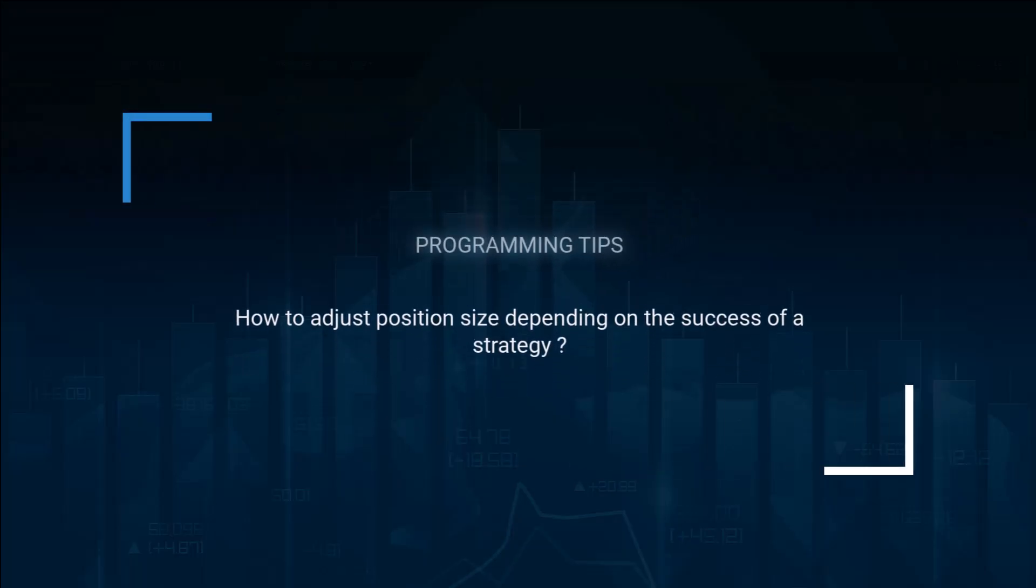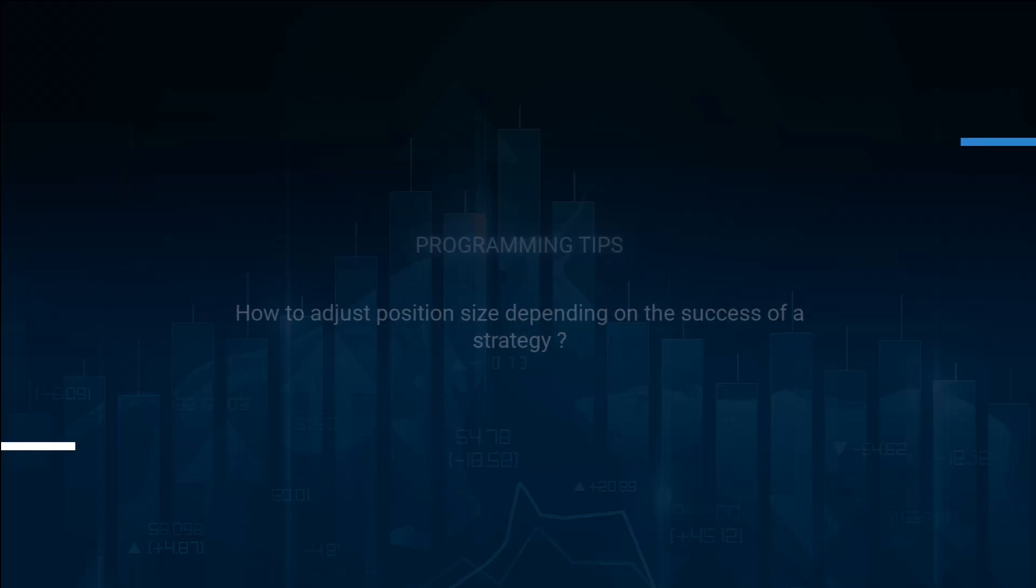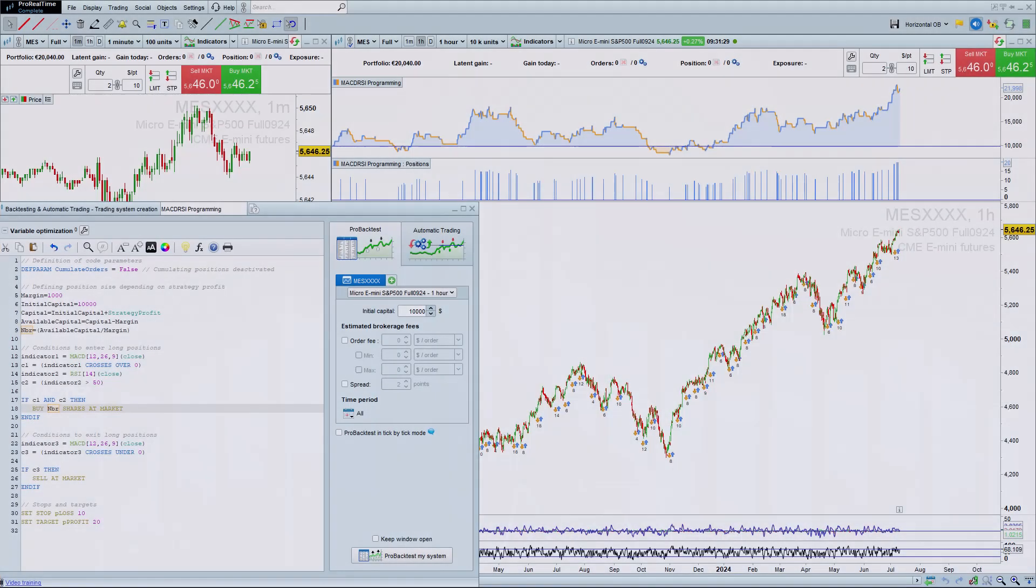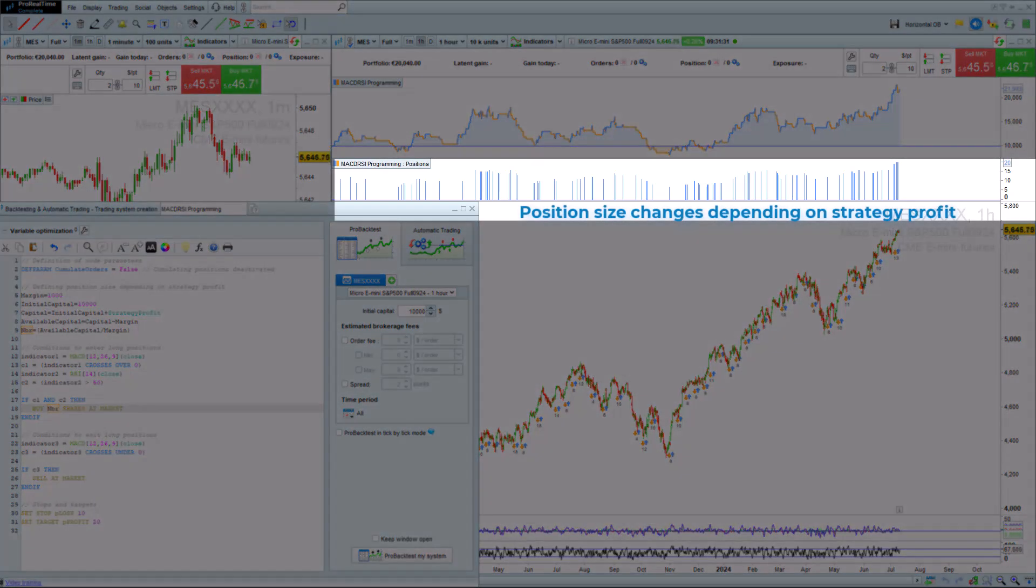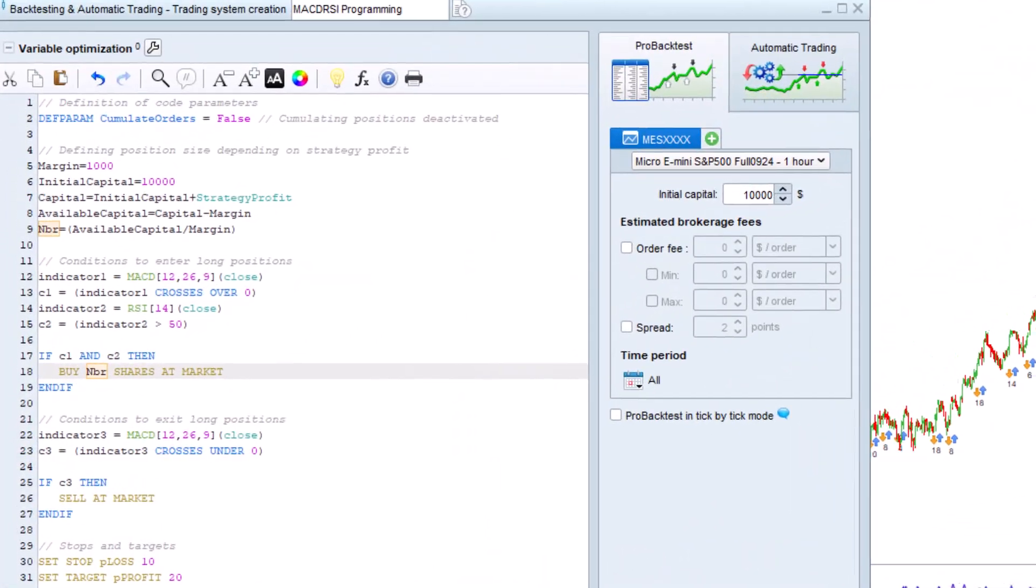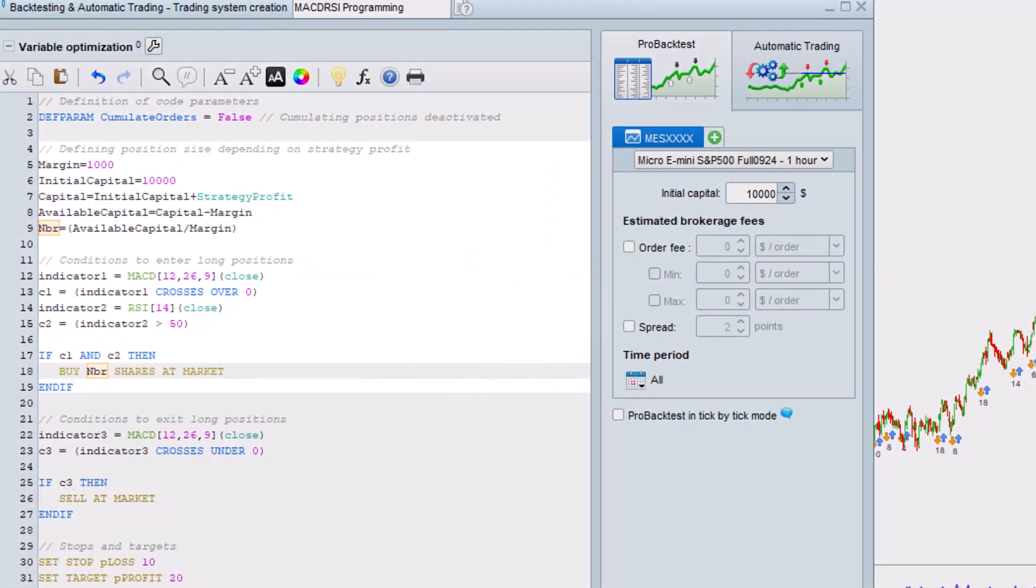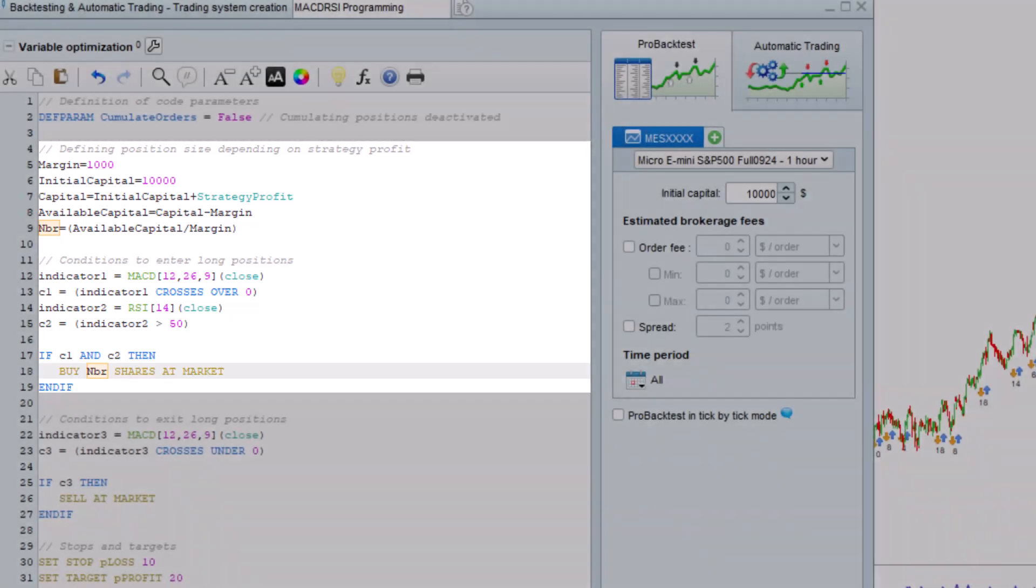How to adjust position size depending on the success of a strategy. It's possible to use a variable to set the size of your position in the trading strategy instead of a fixed amount. We can use the instruction strategy profit to use the current profit made by all closed trades in the strategy up until the present in determining the position size as shown in this example.